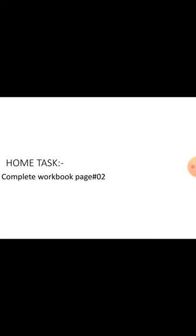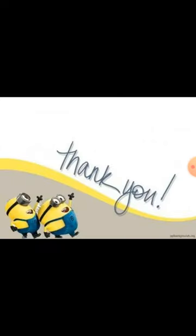Now dear students, we come to the home task. Complete workbook page number 2. Thank you.